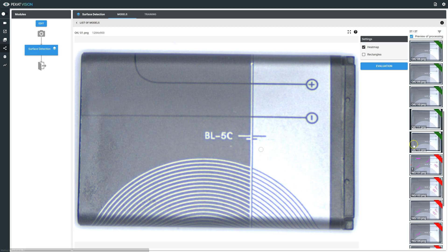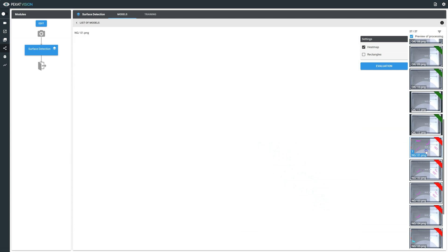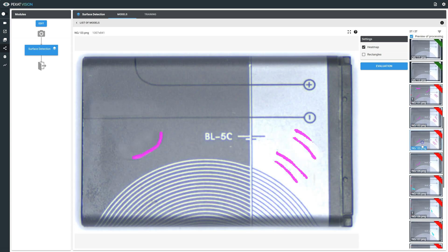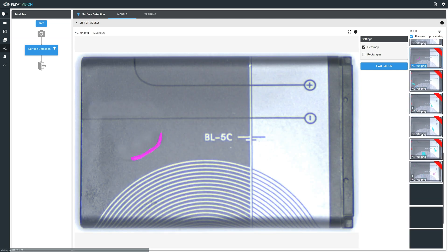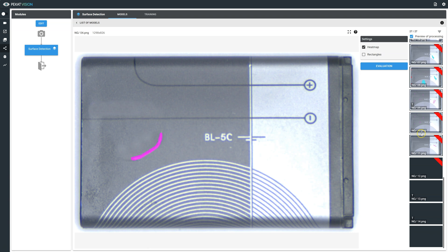OK images are marked with a green ribbon and no heat maps, while not good images are marked with red ribbon and precise heat maps on defective areas.